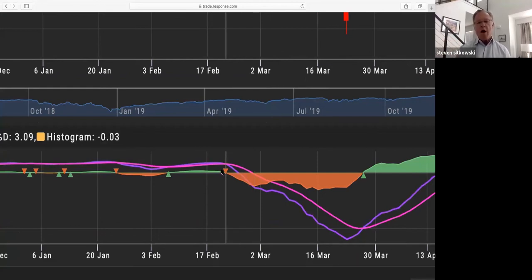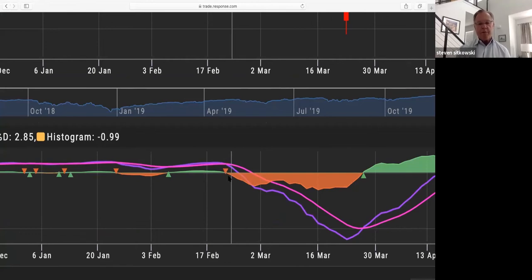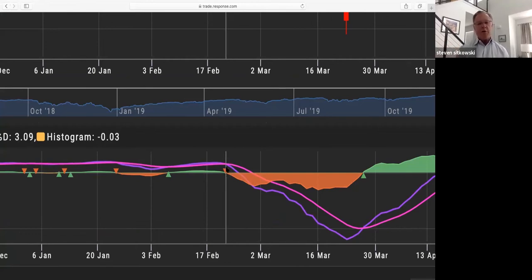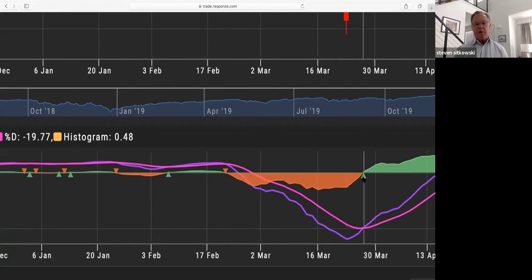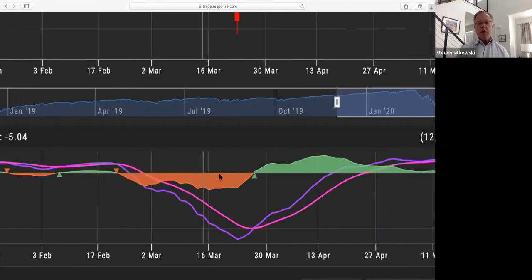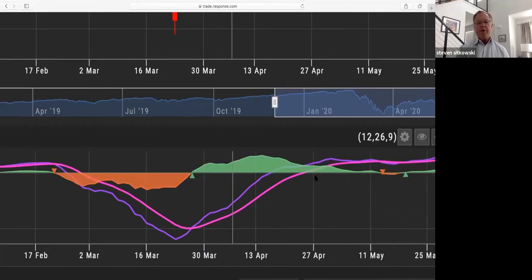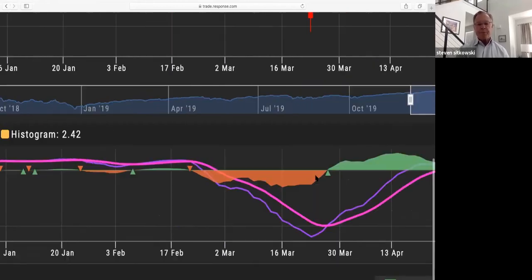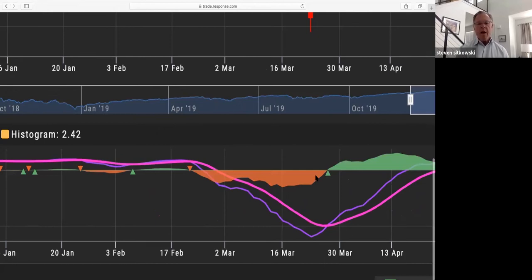Whenever there is a crossover, if it is to the downside you get a little dart that is red. If it is to the upside, you get a dart that is green. So I would assume during this period of time stock was going lower, and during this period of time, stock was going higher.